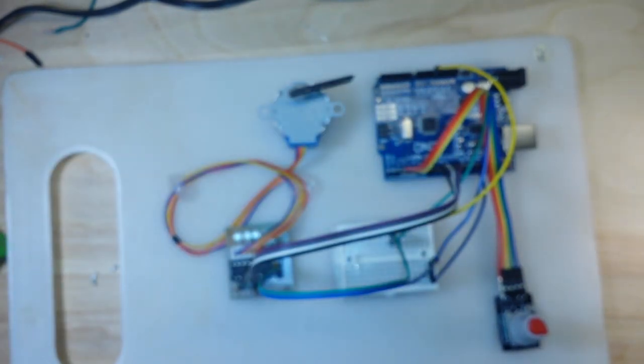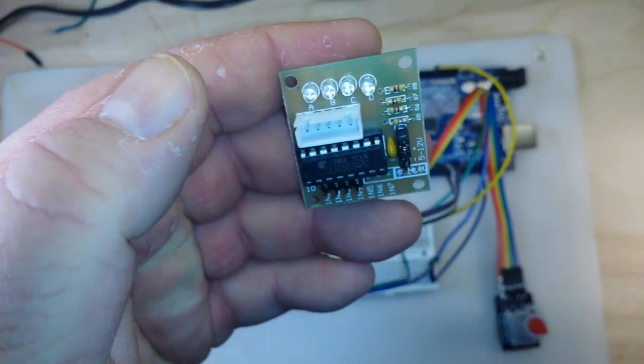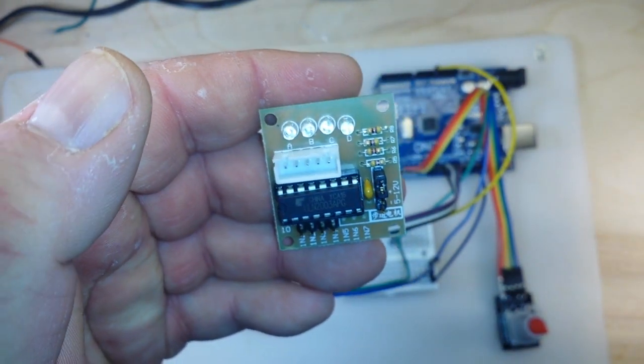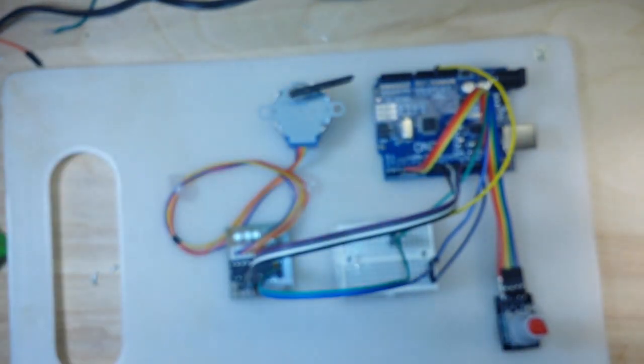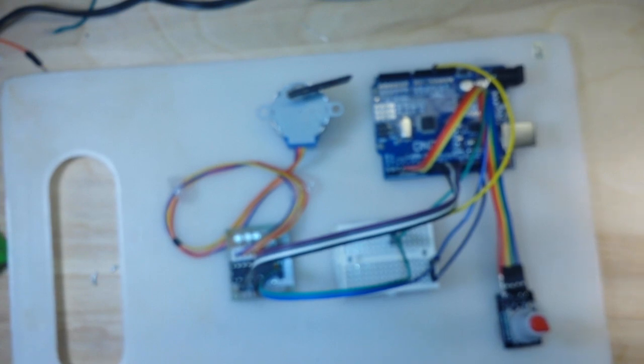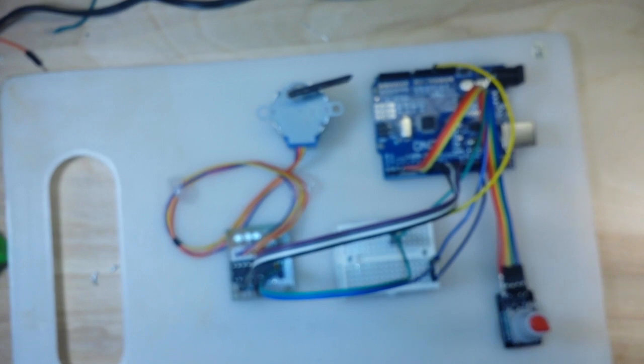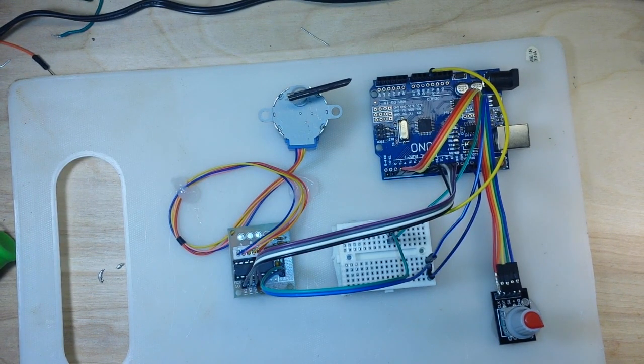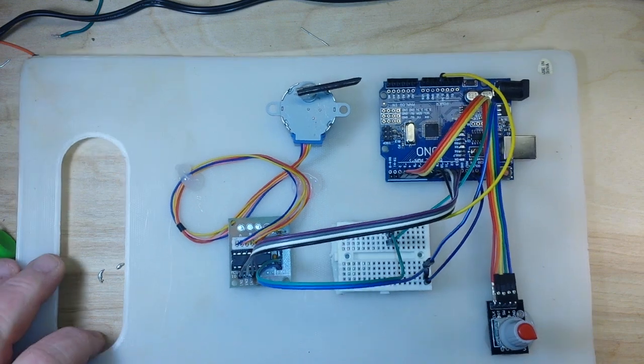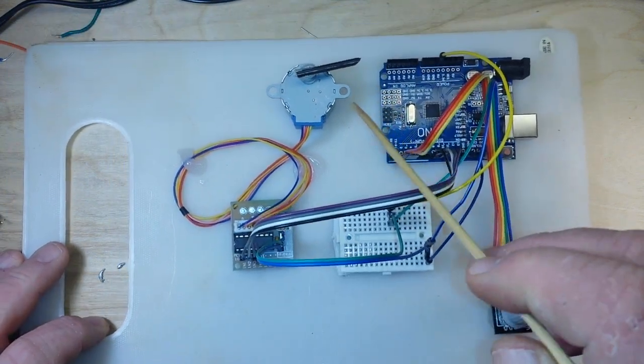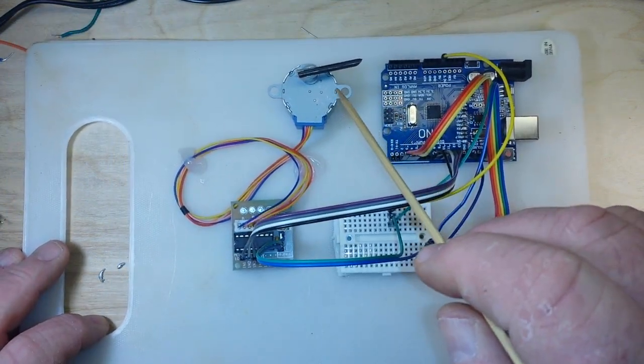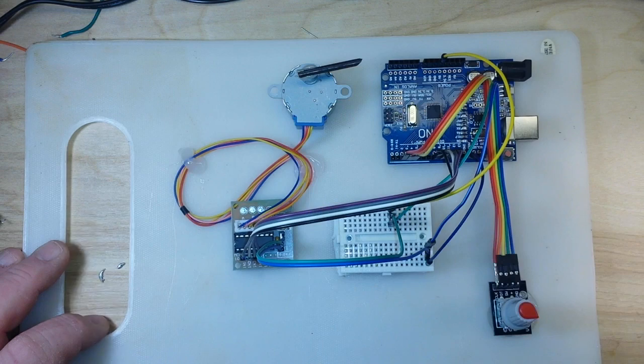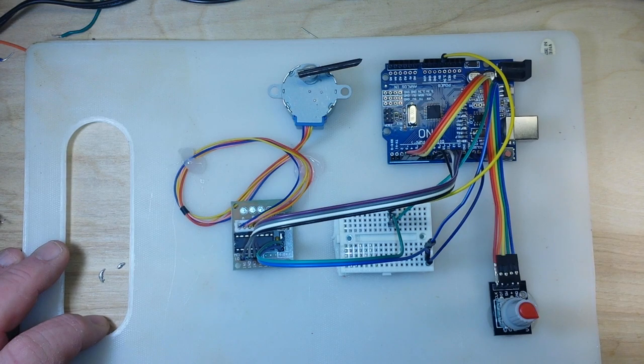They come with these nice little driver boards, so if you want some more information about that check out the video link down below. Now on to today's project which I'm calling precise stepper motor control. What we are doing is controlling this stepper motor, which I just glued a little pointer on so you can see it moving.